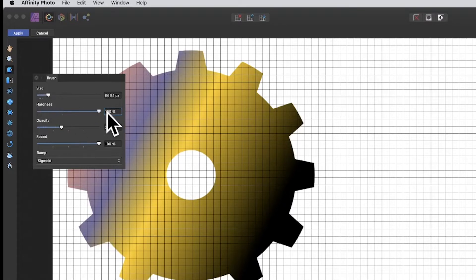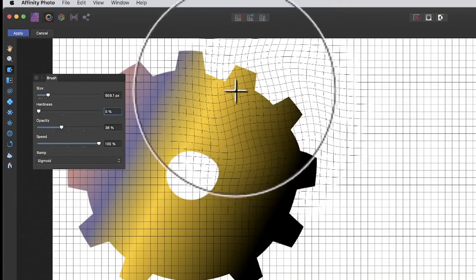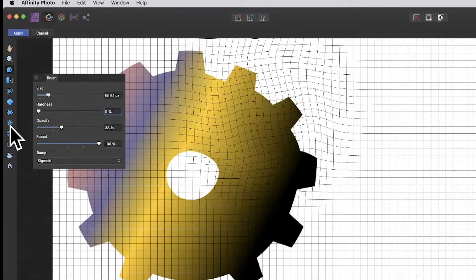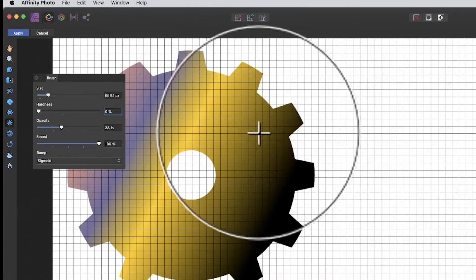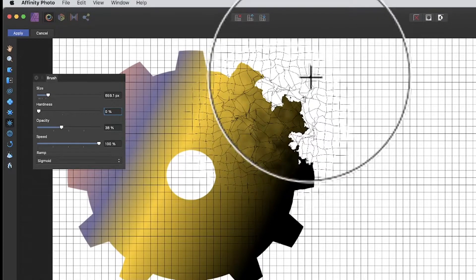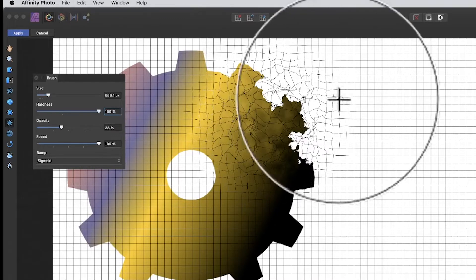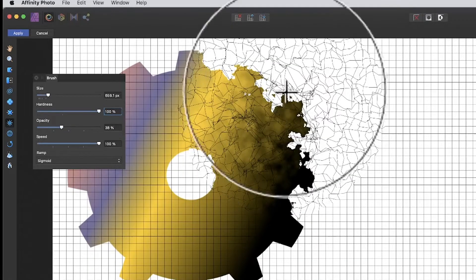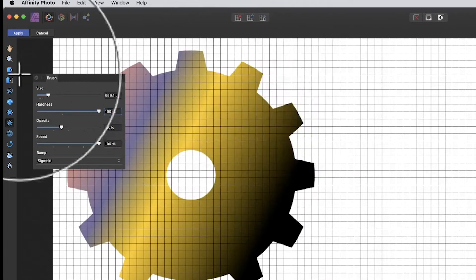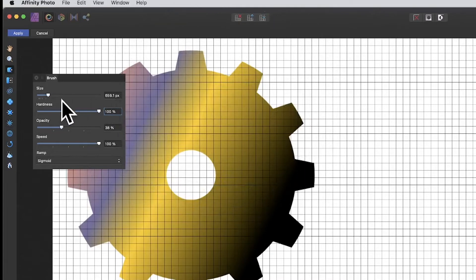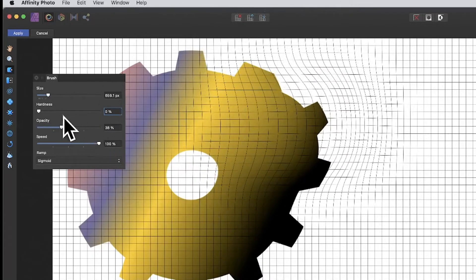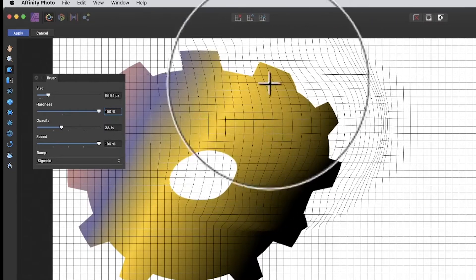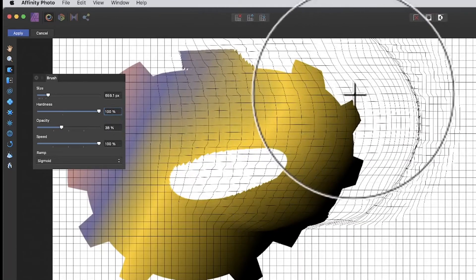Now there's hardness. You can reduce the hardness down to zero and apply it — and here I'm using the turbulence tool. You can use any of the other tools like twirls as well. With hardness at zero you get subtle changes, but if you push it up to 100 and apply it, the result is much more intense with a lot more rippling.